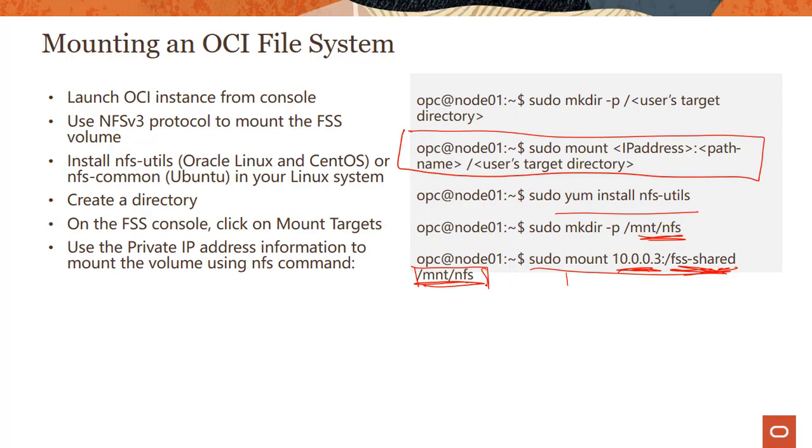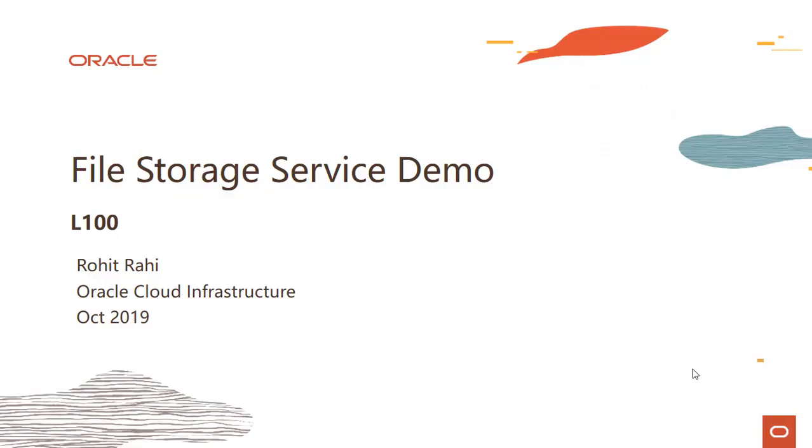So with that, let me jump over to the console and show you a quick demo of how FSS file storage service works in action. Thank you for joining this module. Hello, everyone. Welcome to this module where we will